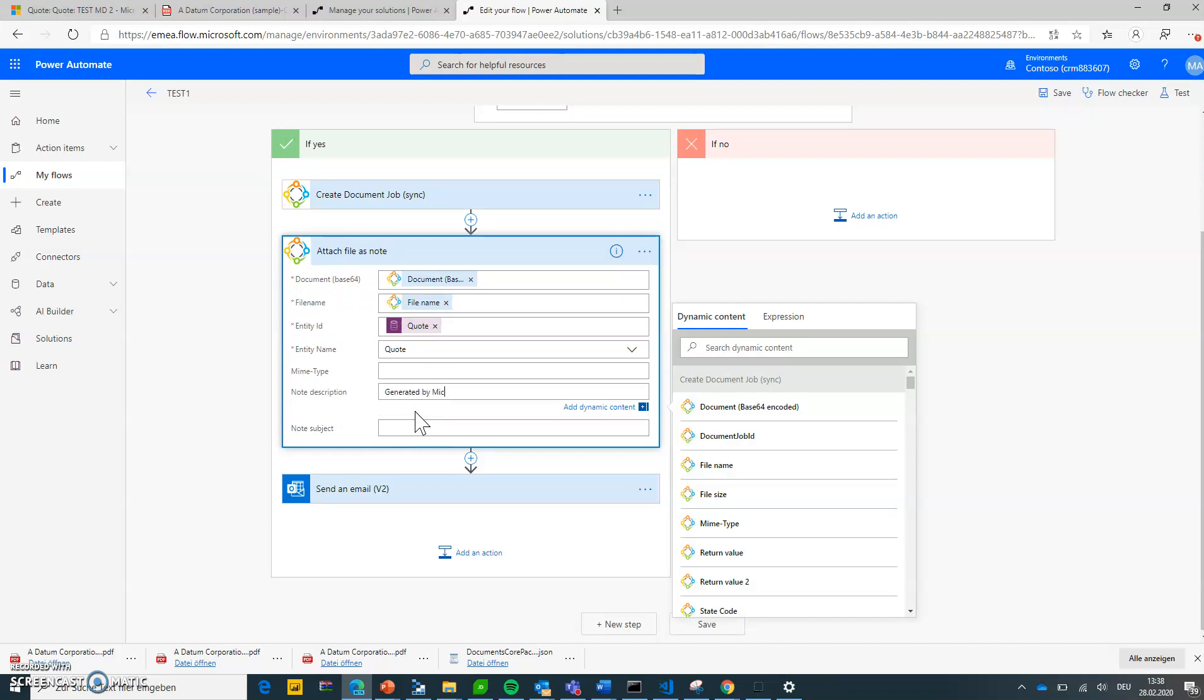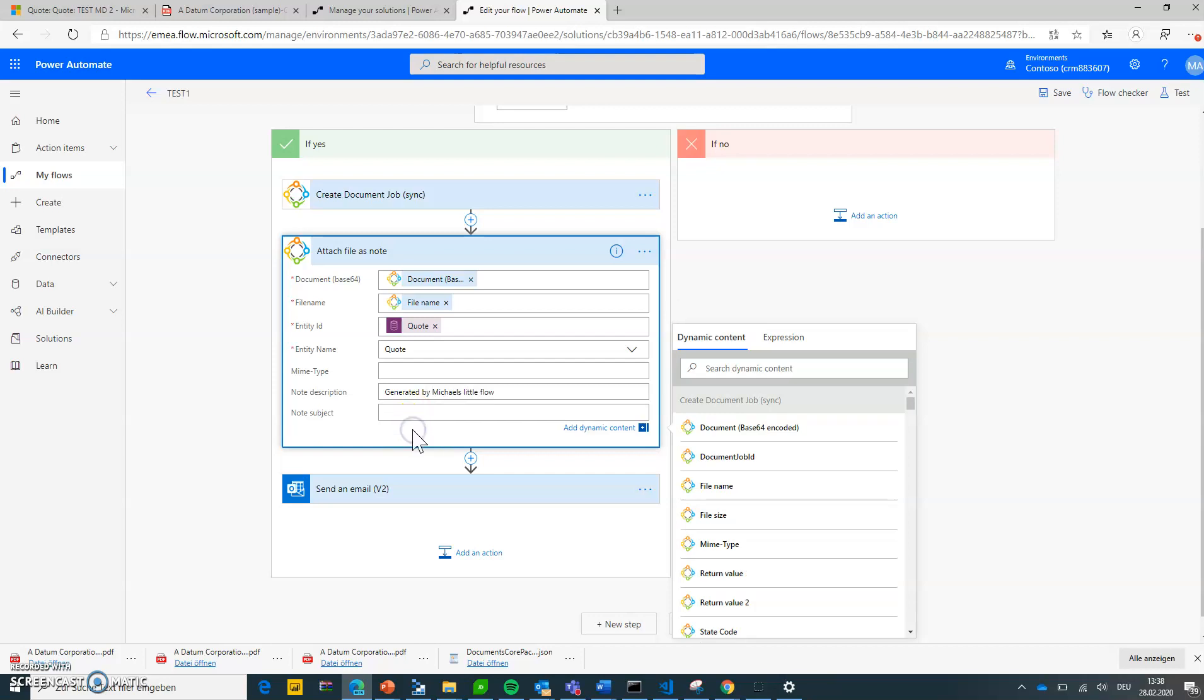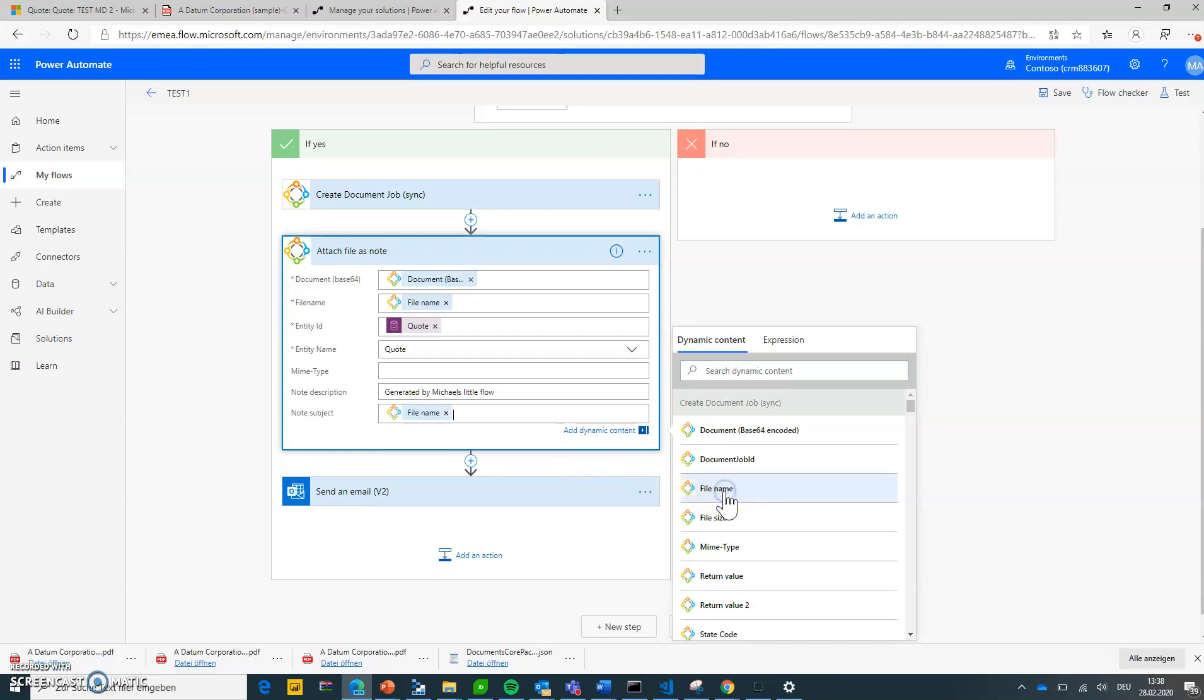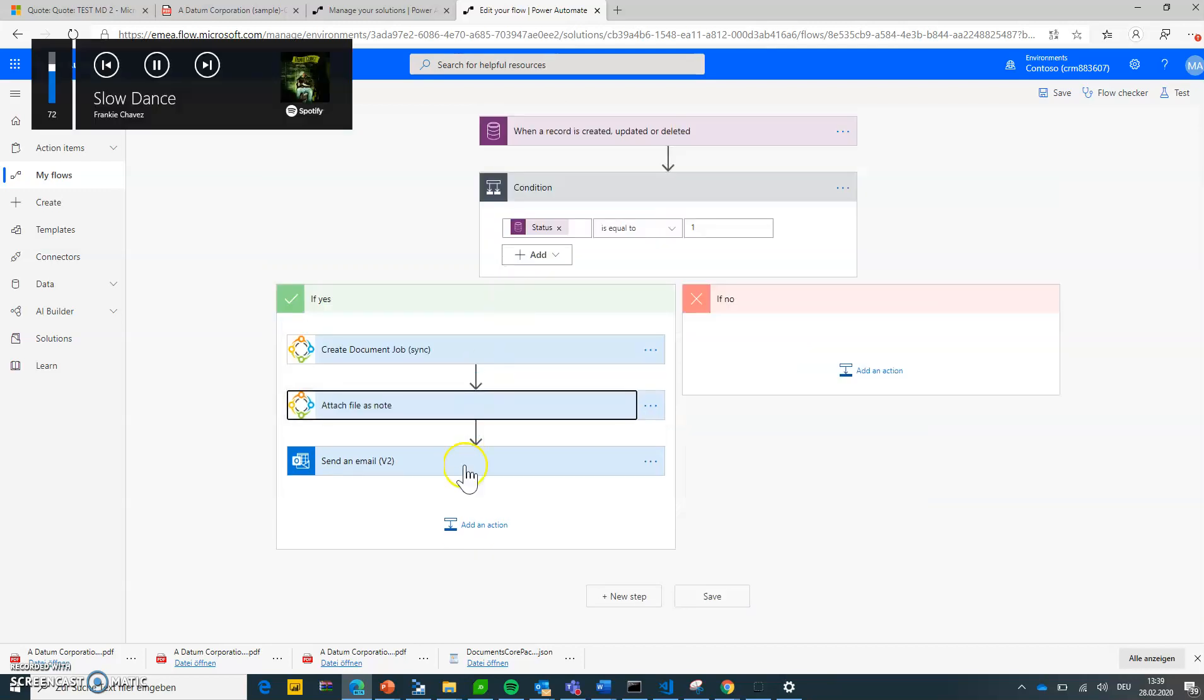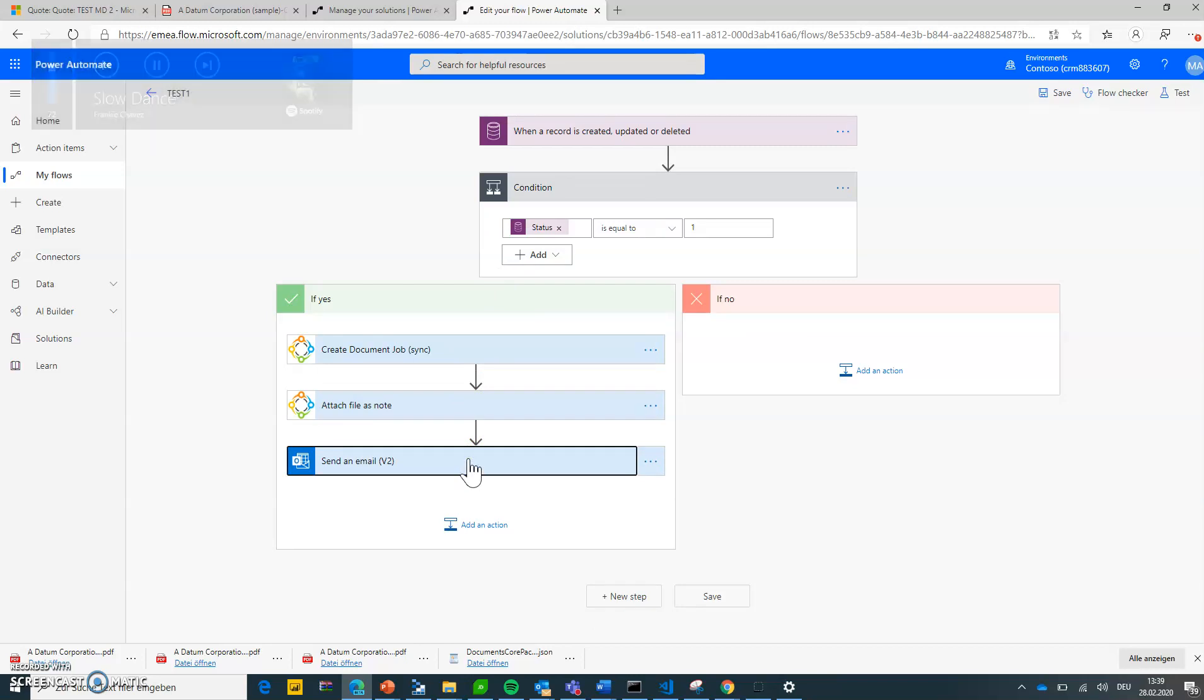I can give it a nice description like 'generated by Michael's little flow.' And the subject I'm just sticking with the file name successfully generated. There we go. That's it. So this will now attach the file as a note to my Dynamics record.